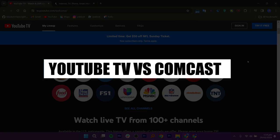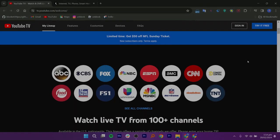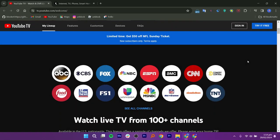In this video, I will compare YouTube versus Comcast. YouTube TV is a subscription-based television service offered by YouTube. It allows users to watch live TV channels and on-demand content over the internet without the need for a traditional cable or satellite TV subscription.